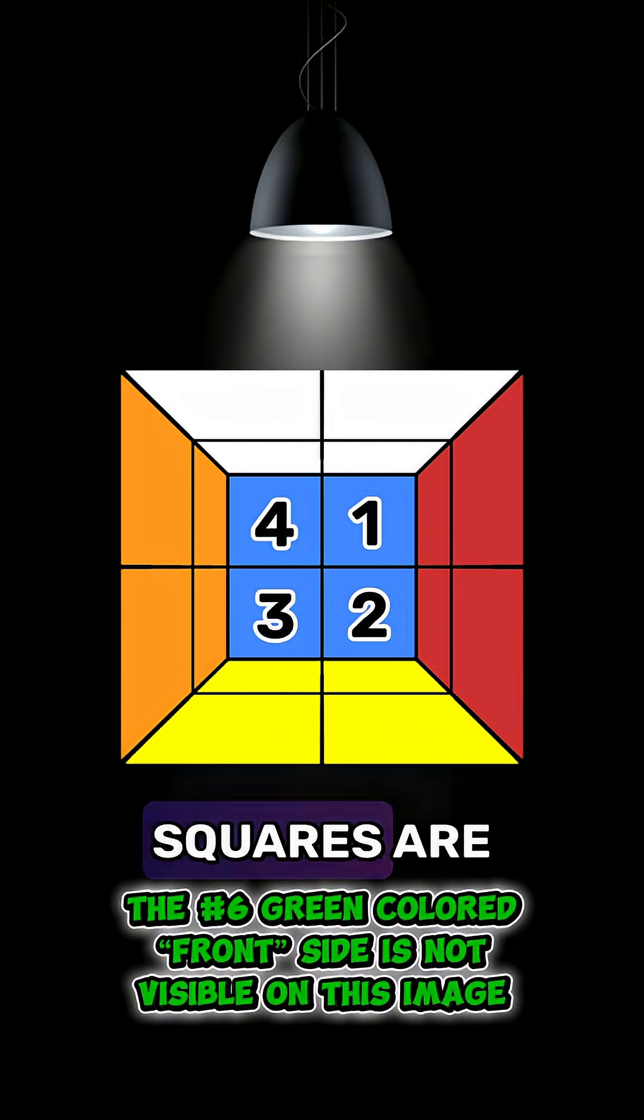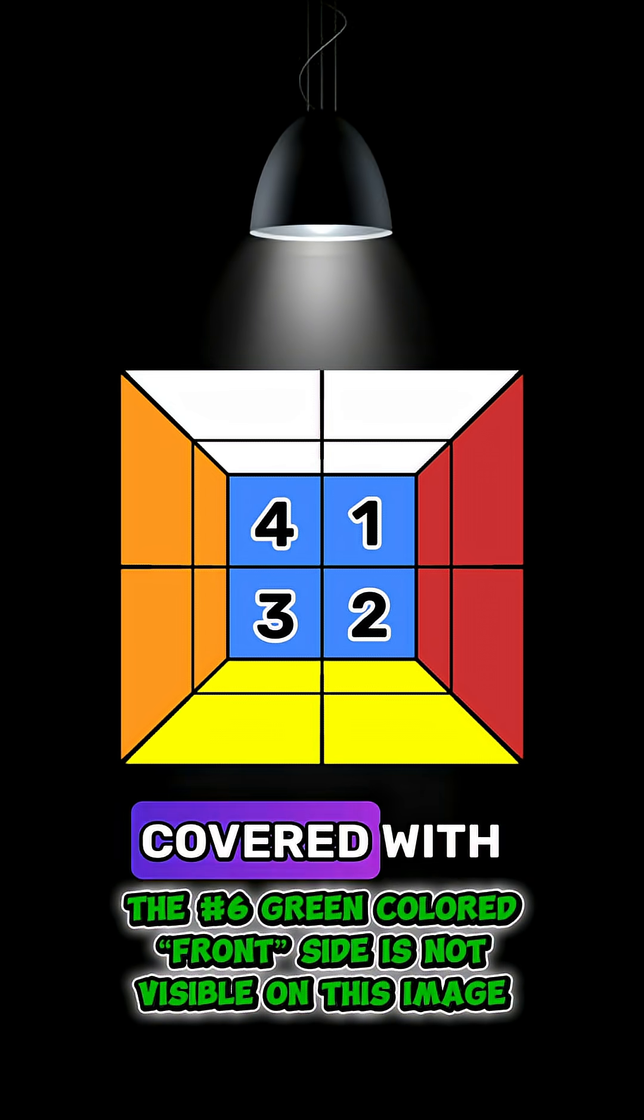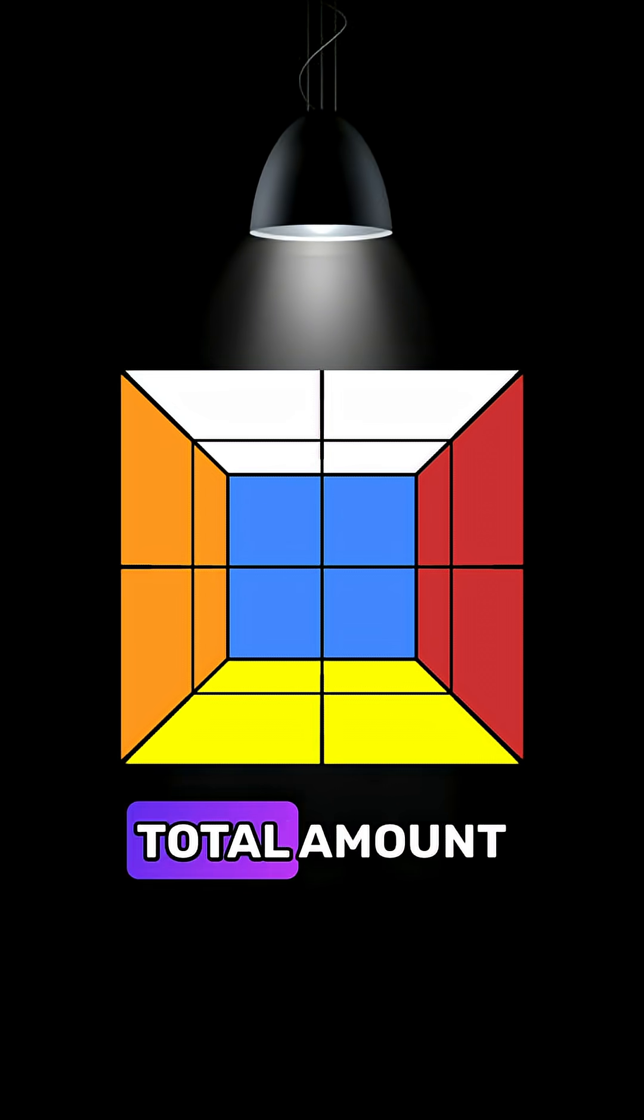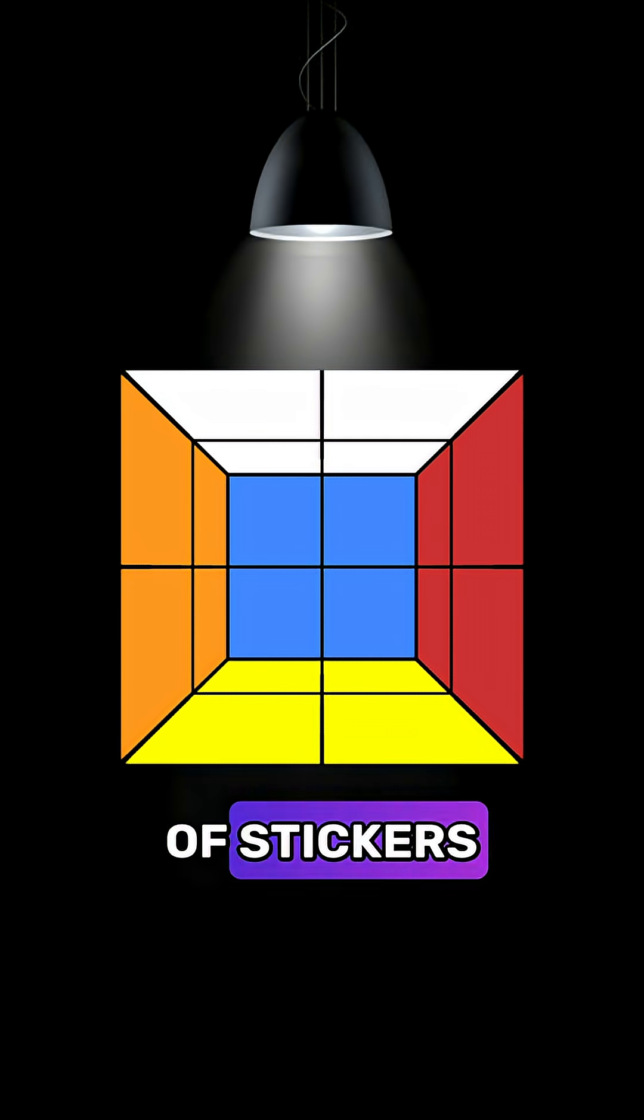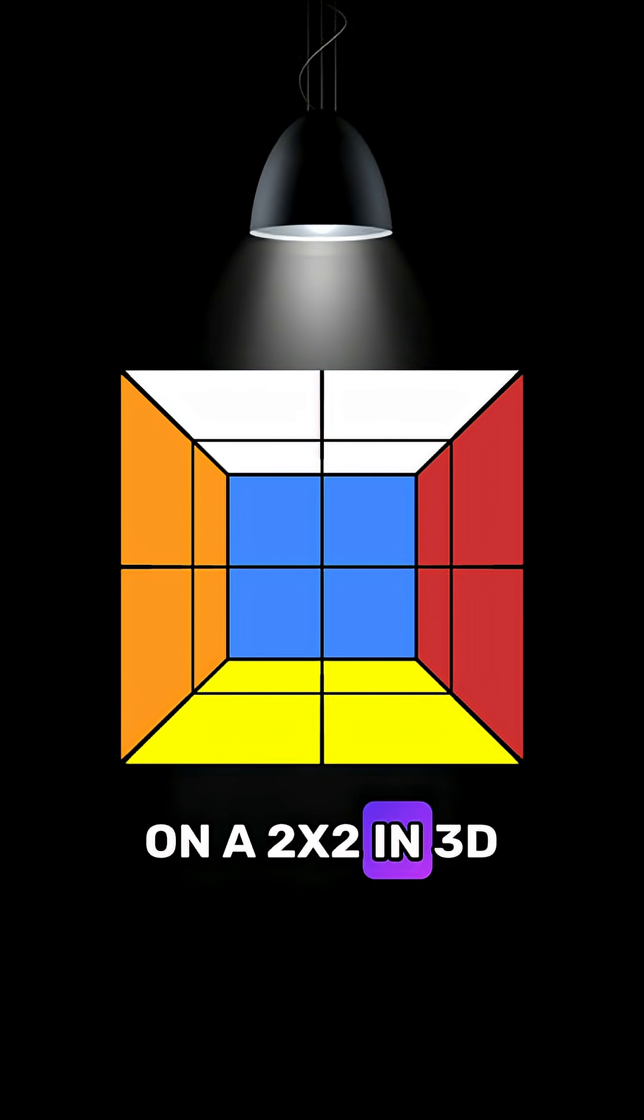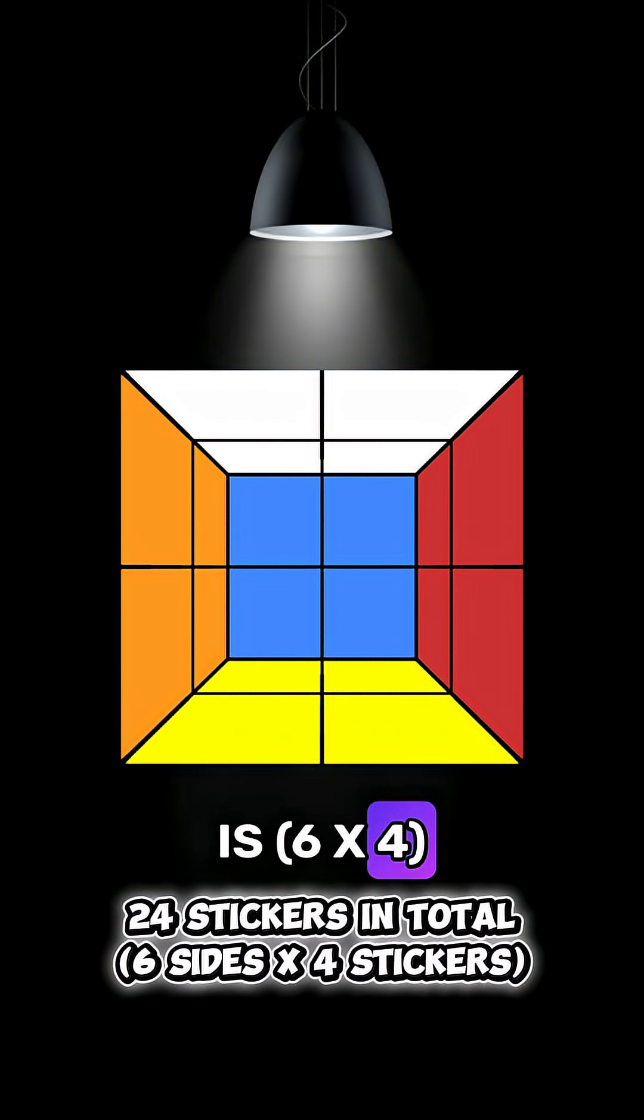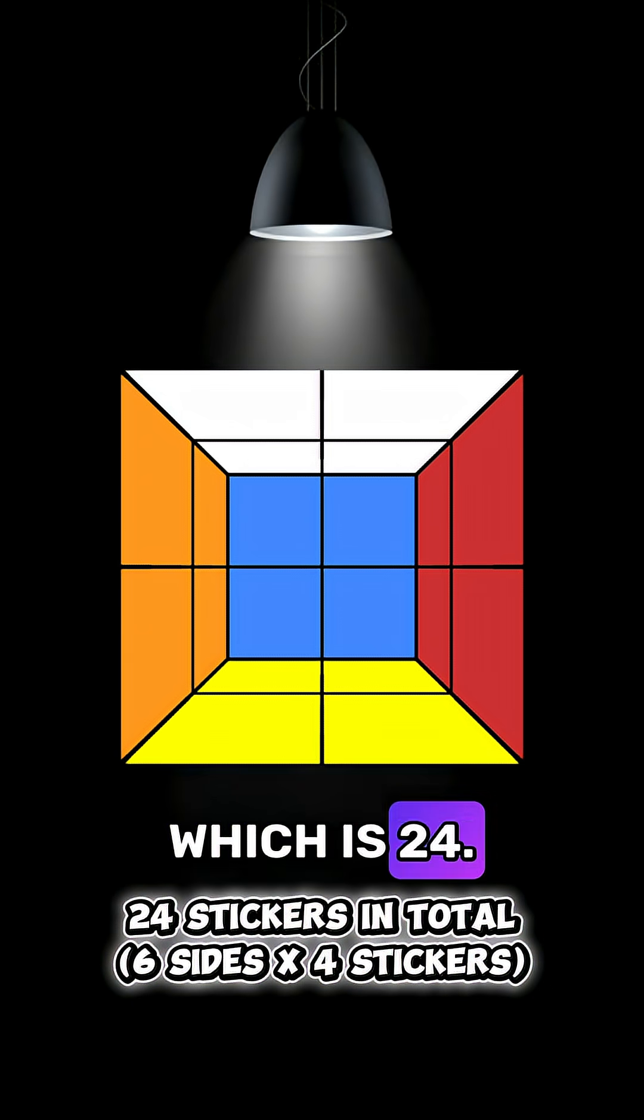These smaller squares are covered with colorful stickers and the total amount of stickers on a 2x2 in 3D is 6 times 4, which is 24.